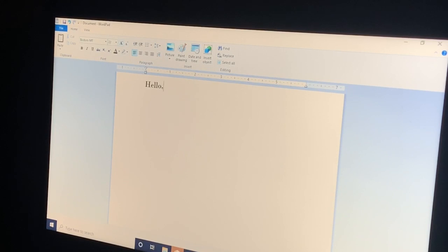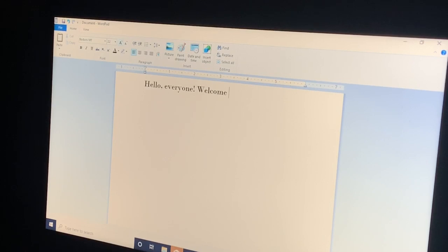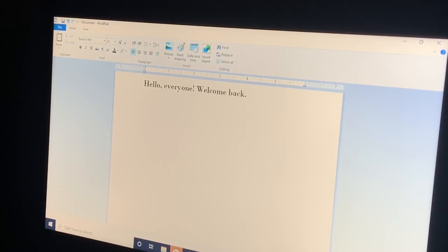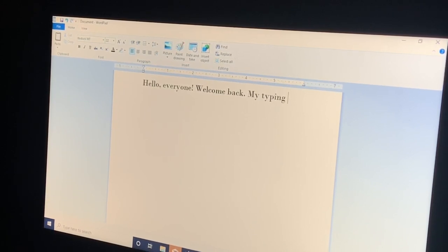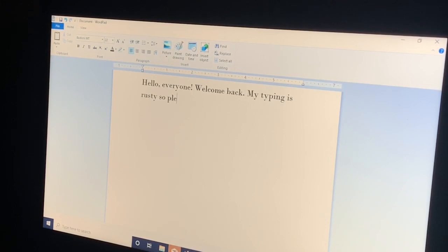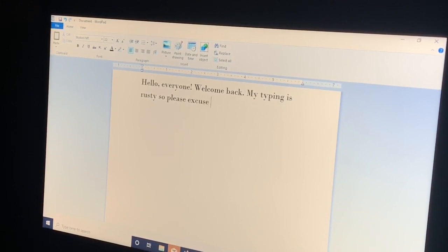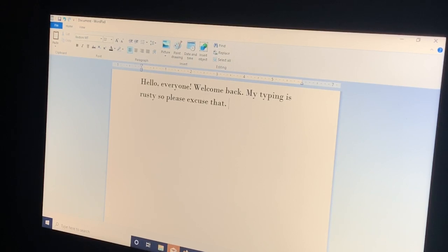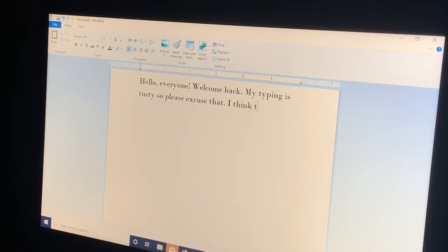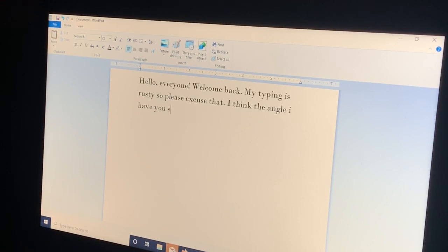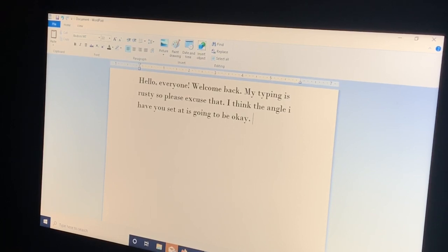Hello, everyone. Welcome back. My timing is rusty, so please excuse that.